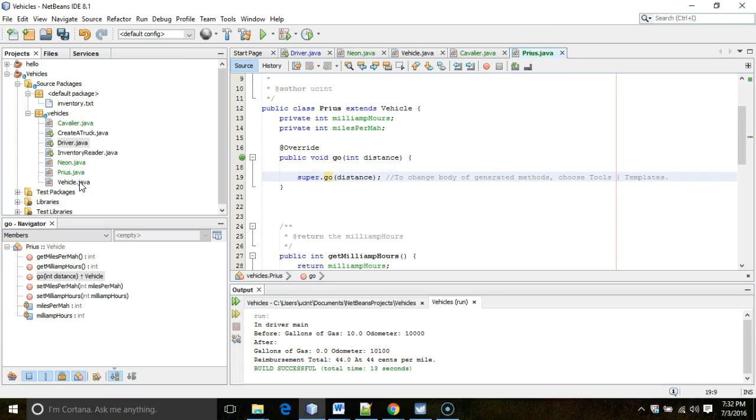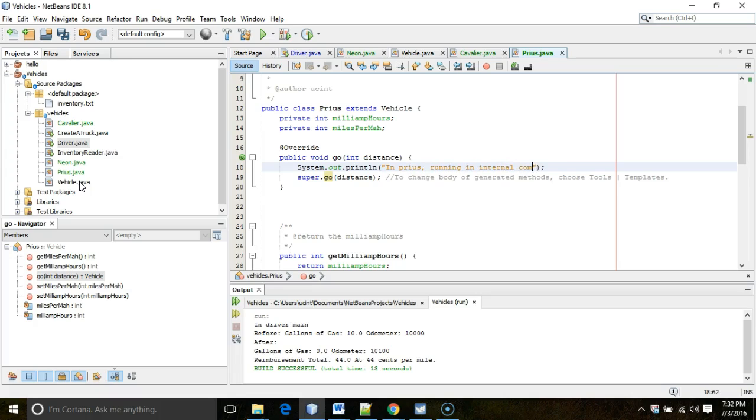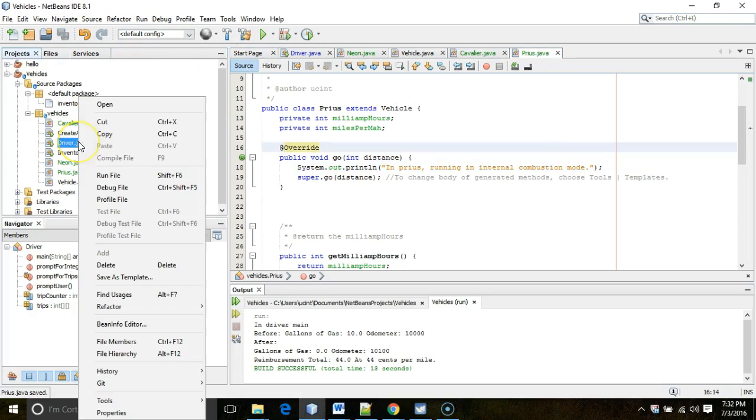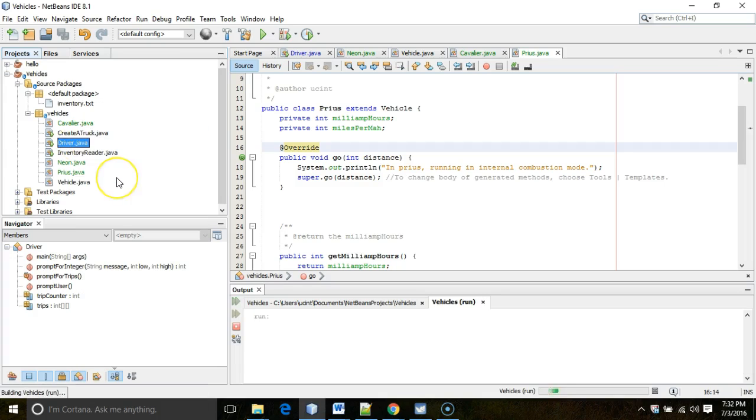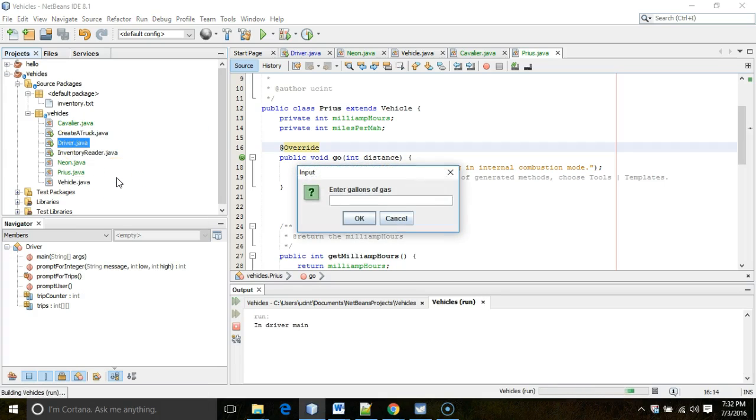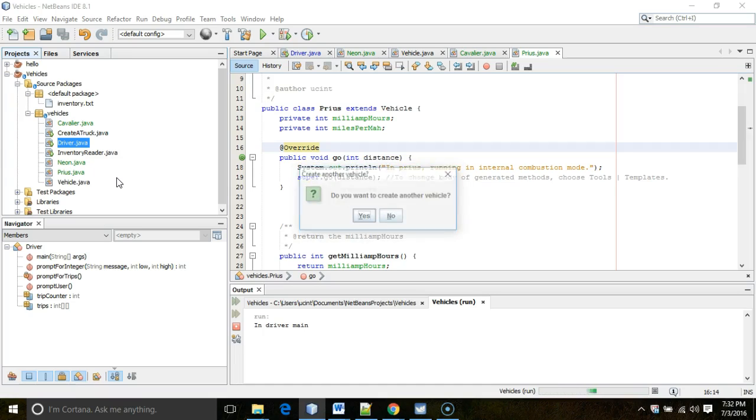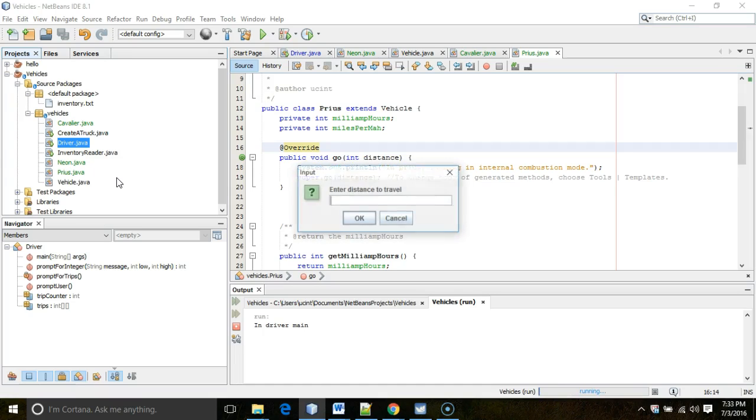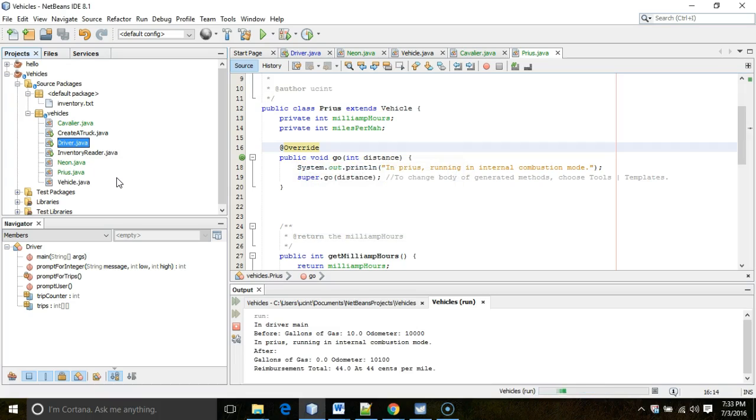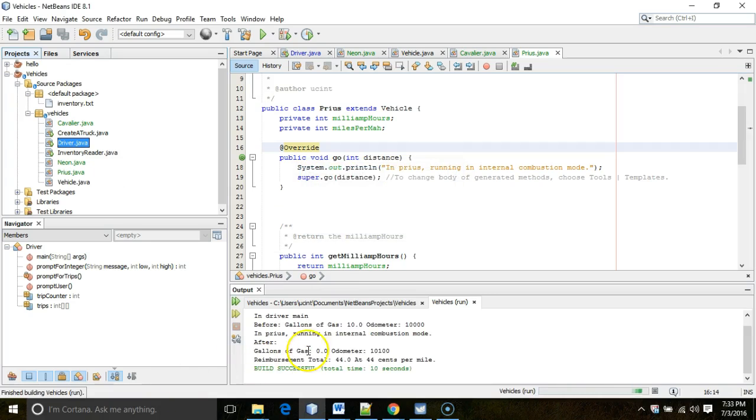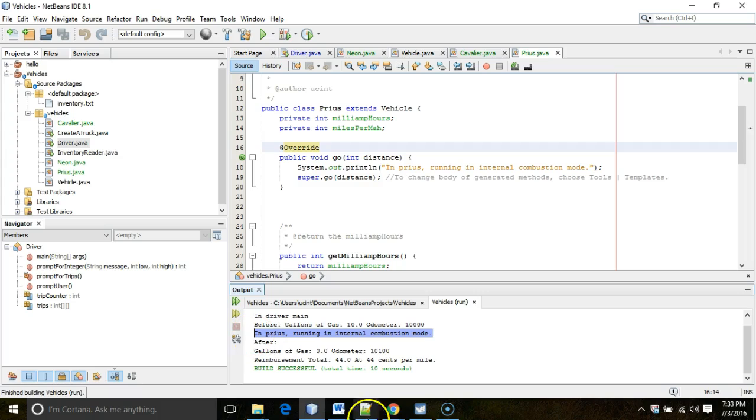But let me put a system out print line statement here that says in Prius running in internal combustion mode. So let's see if that prints out. Let me hit save. And let's see if that prints. So I'm going to run one more time. Okay. Gallons of gas, 10. Miles per gallon, 10. Odometer, 10,000. I don't want to create another vehicle. Go 100 miles at a reimbursement rate of 44 cents per mile. And take a look at this. In Prius running in internal combustion mode.